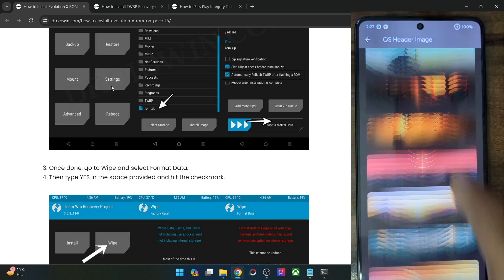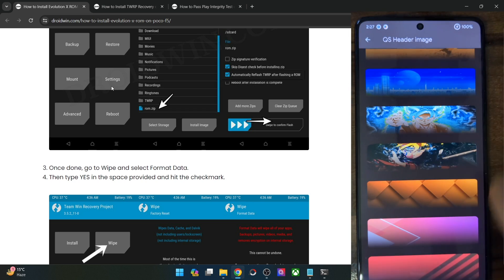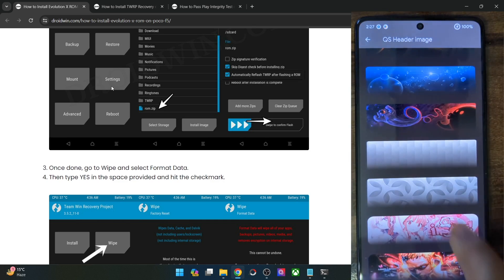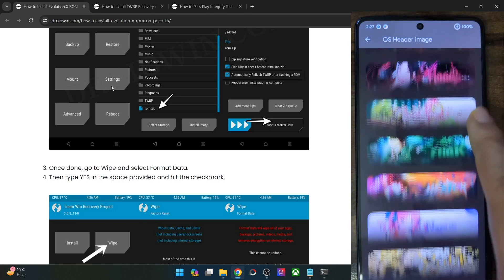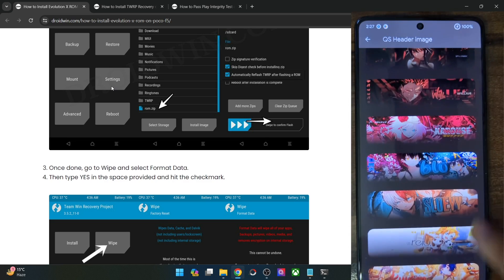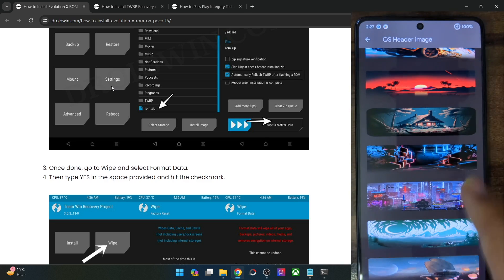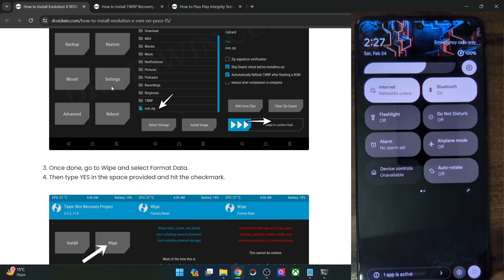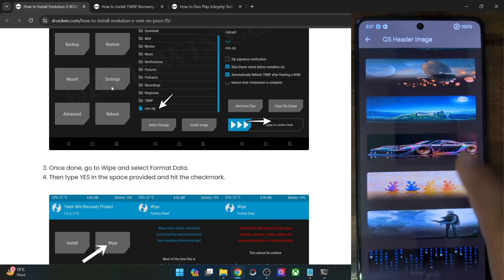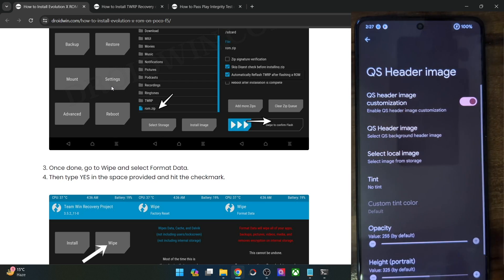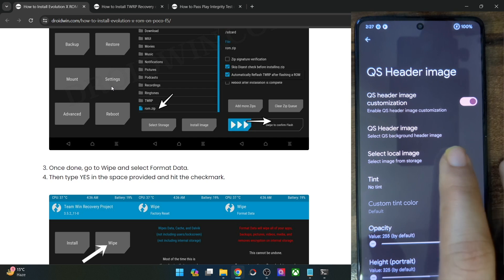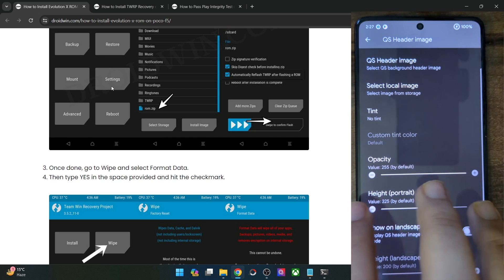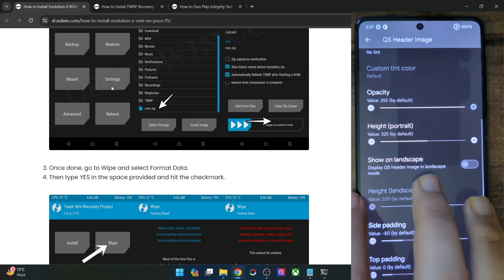Let me show you one more image — it has also been implemented and applied. Let me show you all the images available in the QS styles — there are quite a lot to choose from. It's a never-ending list. This looks great as well — a futuristic outlook. You may also choose your own image and set it as a QS header, and change the transparency of these images.